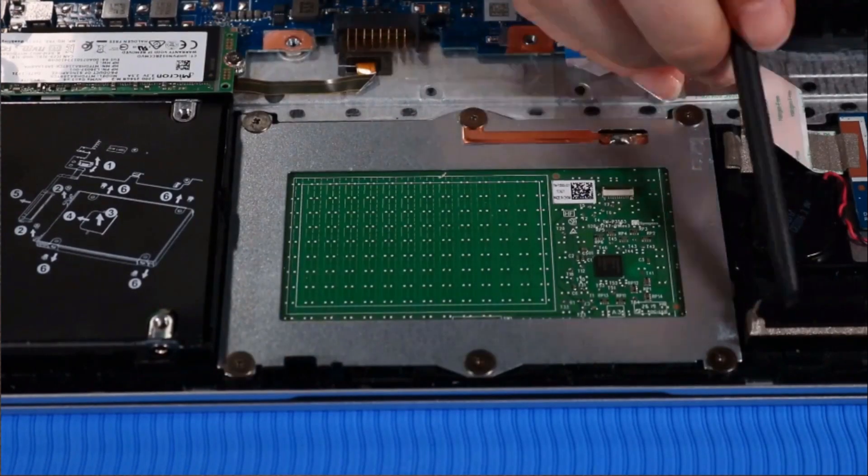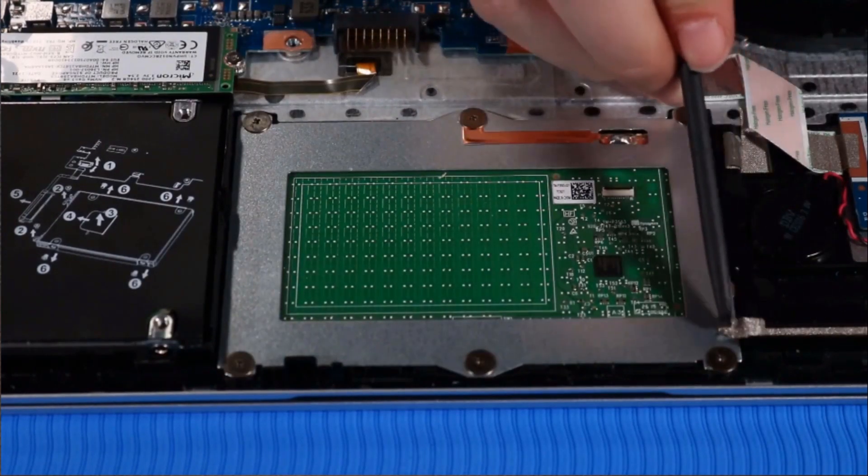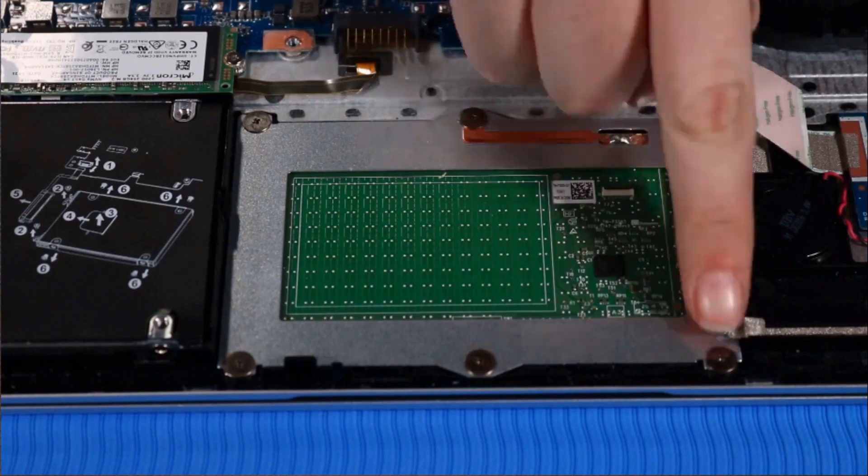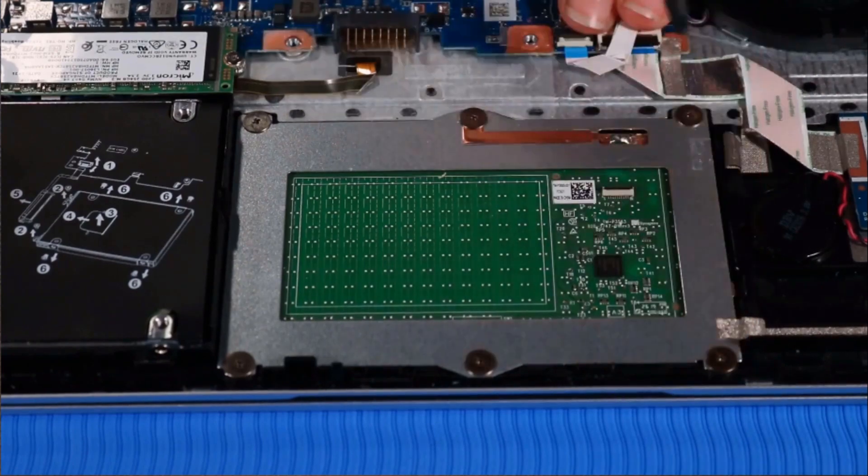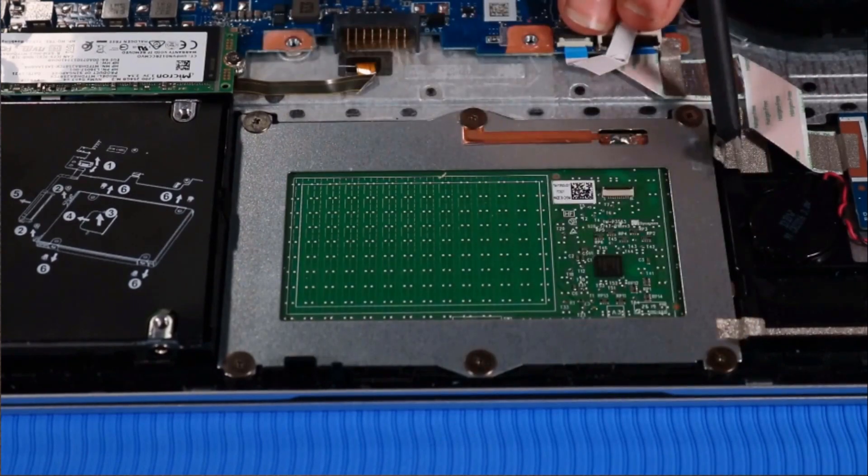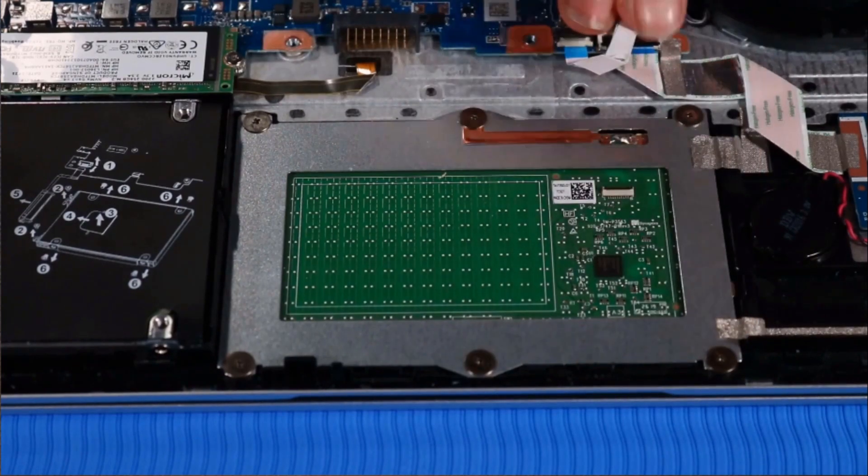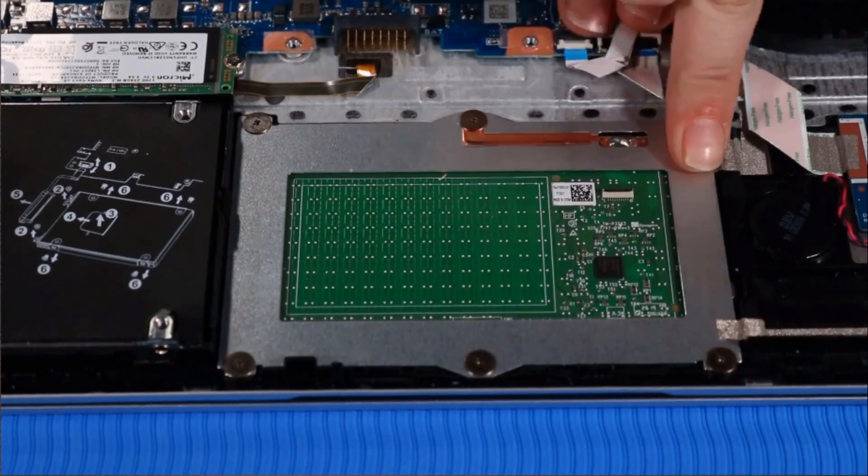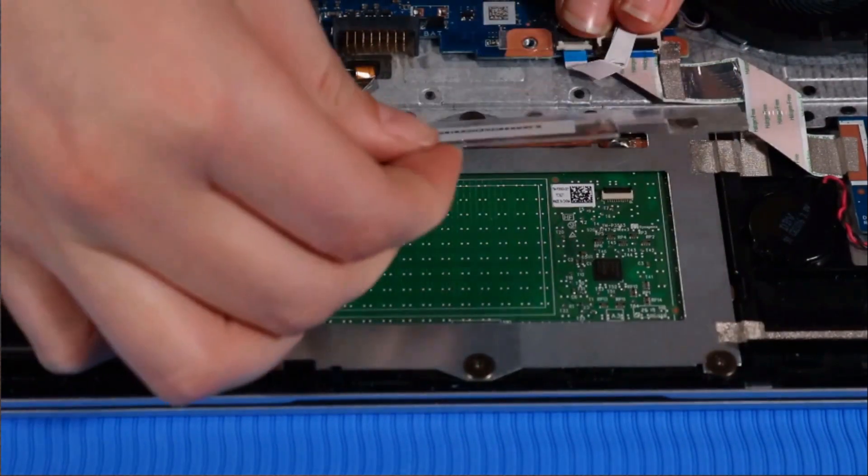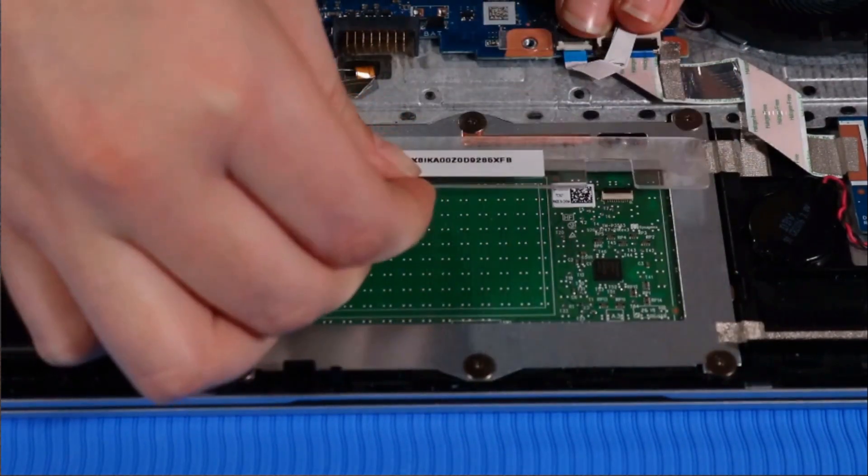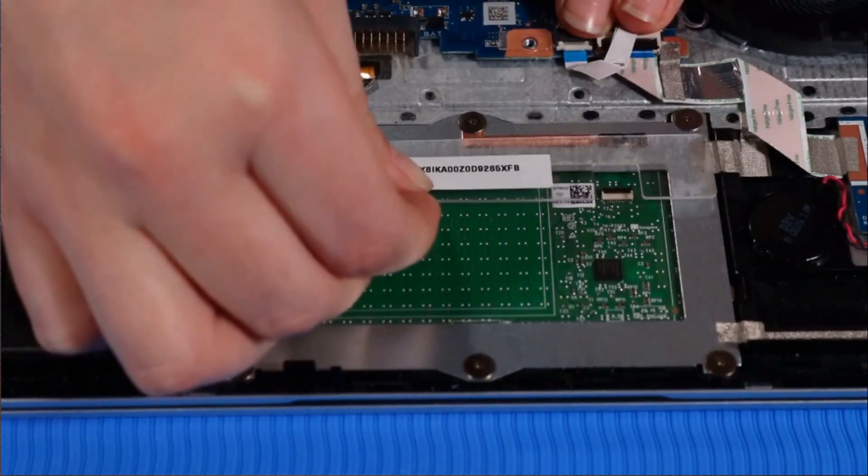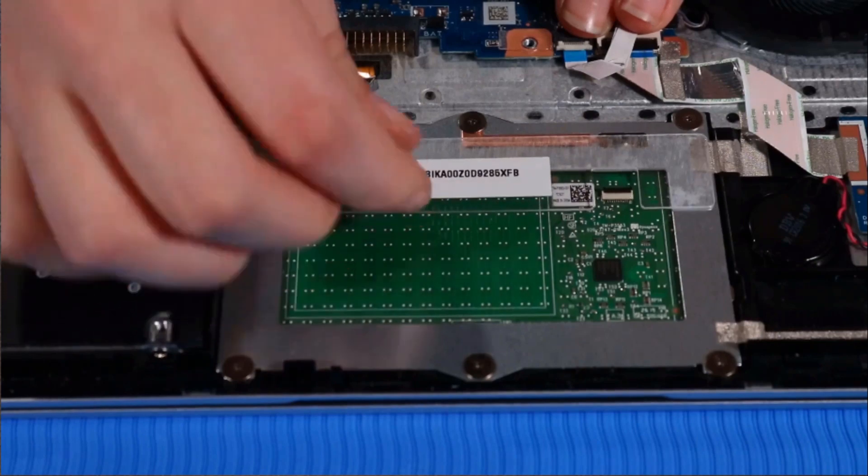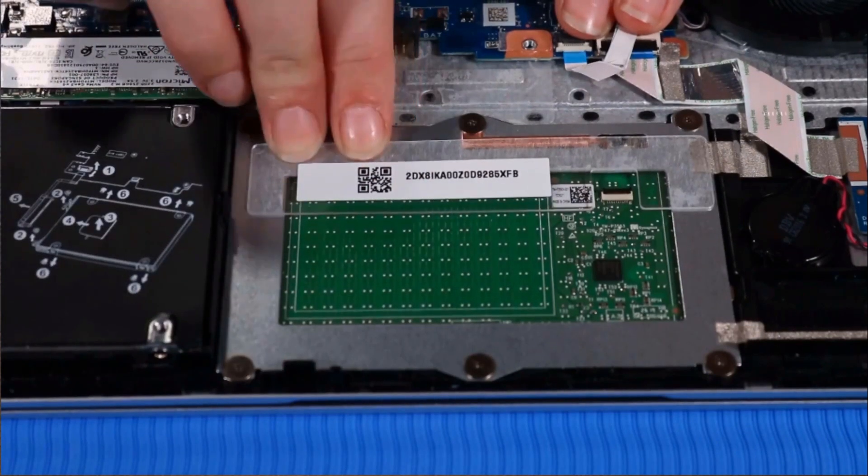Push down the strips of tape that secure the touchpad to the top cover. Place the protective shielding into position on the touchpad and press down firmly along it to secure it to the touchpad.